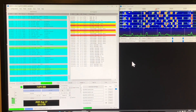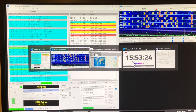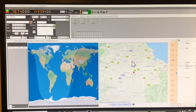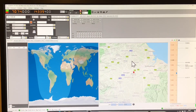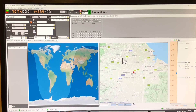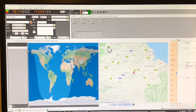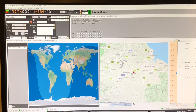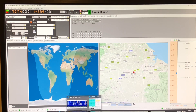I use another free bit of software — as with many free bits of software, you can make donations, which I've done. It's Log4OM, specifically Log4OM2, the next generation version, and I have this set up now to log automatically from the WSJTX software.